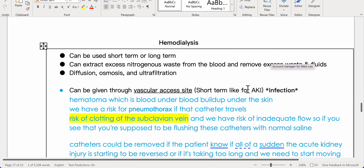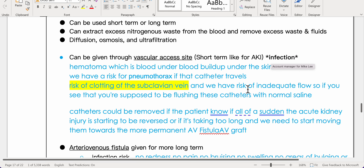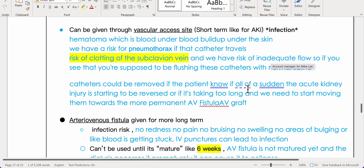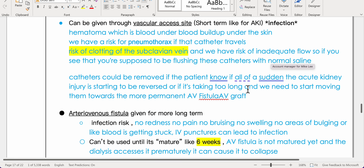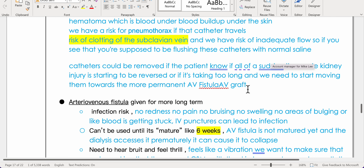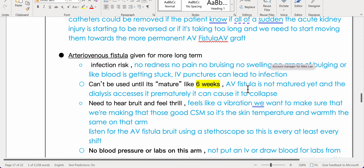Hemodialysis can be used short-term or long-term to extract excess nitrogenous waste, remove excess waste and fluids via diffusion, osmosis, and ultrafiltration through a vascular access site. For short-term use such as AKI, risks include infection, hematoma, pneumothorax if the catheter migrates, clotting of the subclavian vein, and inadequate flow. Catheters can be removed if AKI reverses or if transition to a permanent AV fistula is needed.